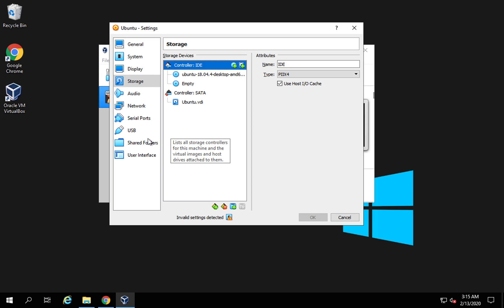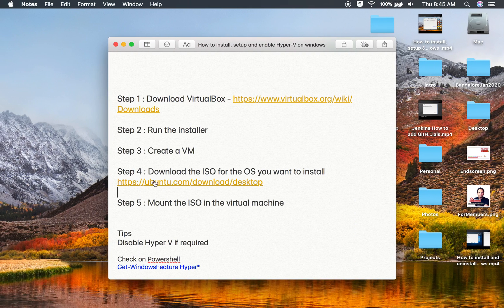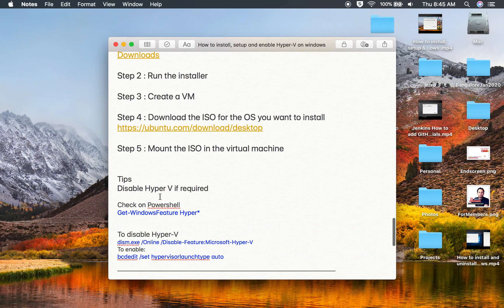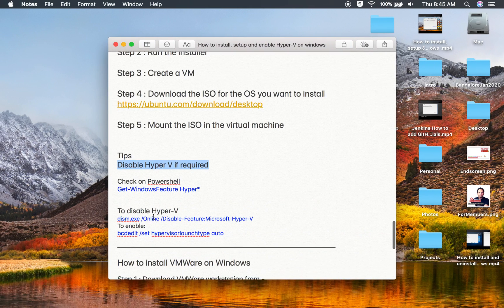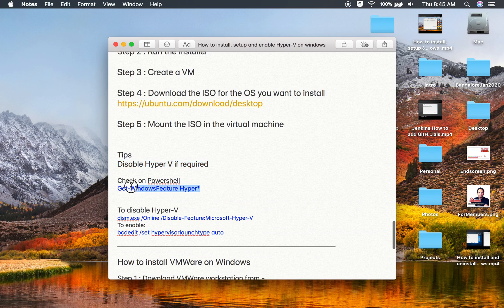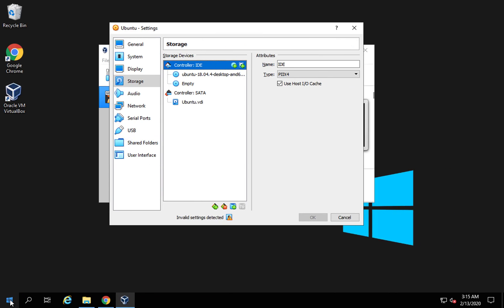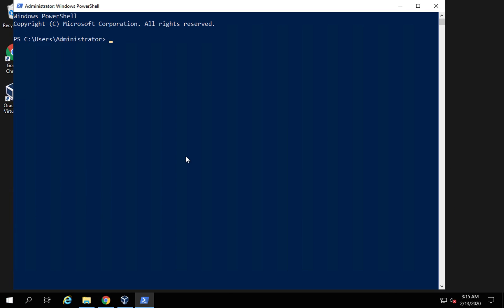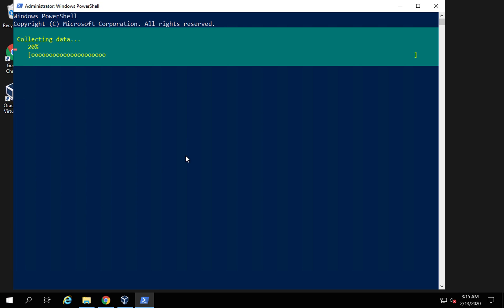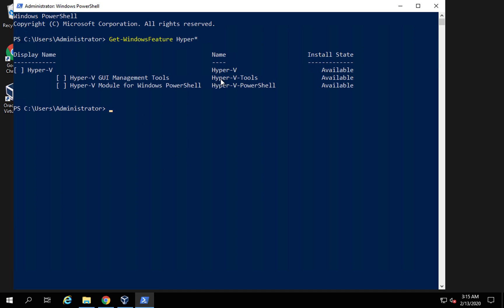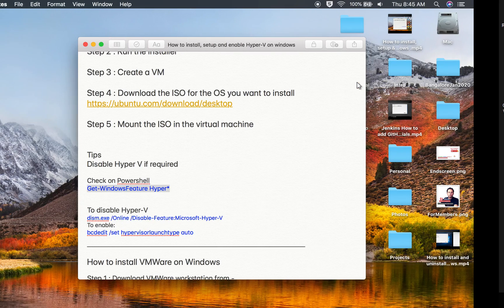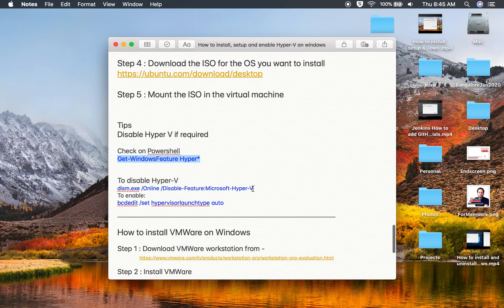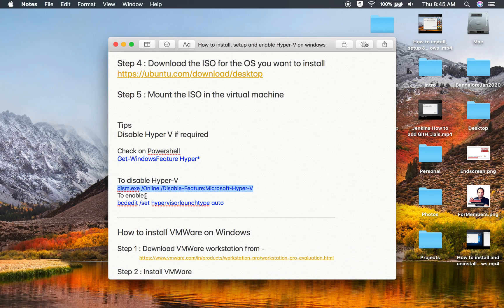But if you are using this on your physical Windows operating system, you should be able to do that. One issue that you can face is you might have to disable Hyper-V. You can just run this command on PowerShell or on your command prompt. If I go to my PowerShell and open as admin and run this command, you can see Hyper-V is available but not installed. In case you have to disable Hyper-V, this is the command to disable Hyper-V.